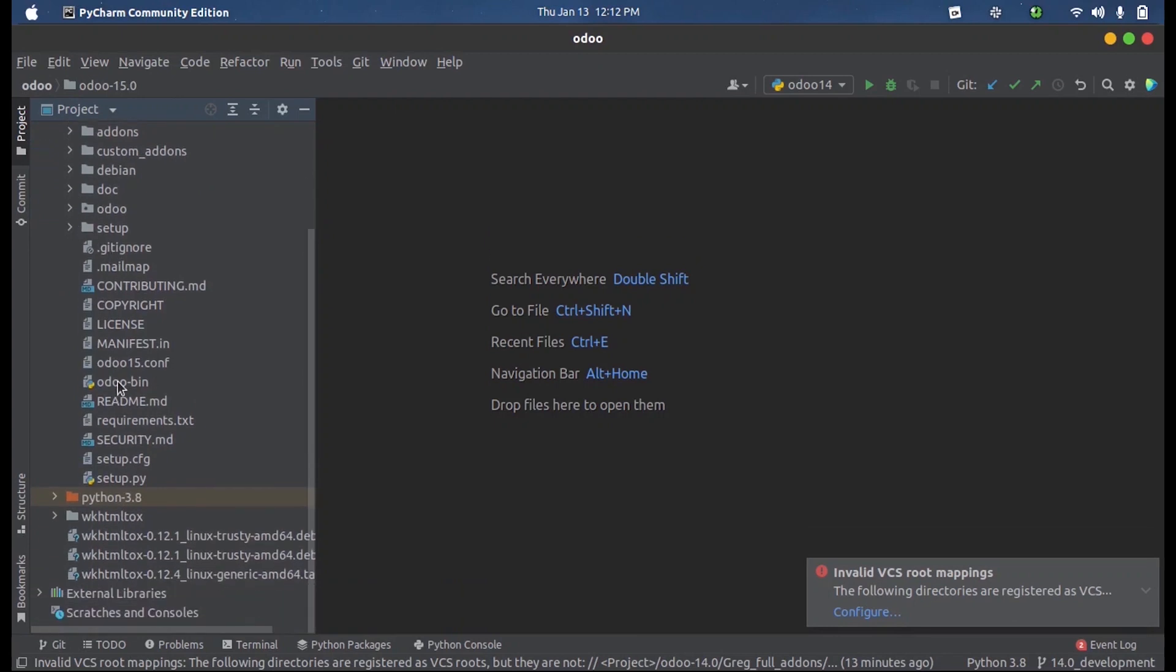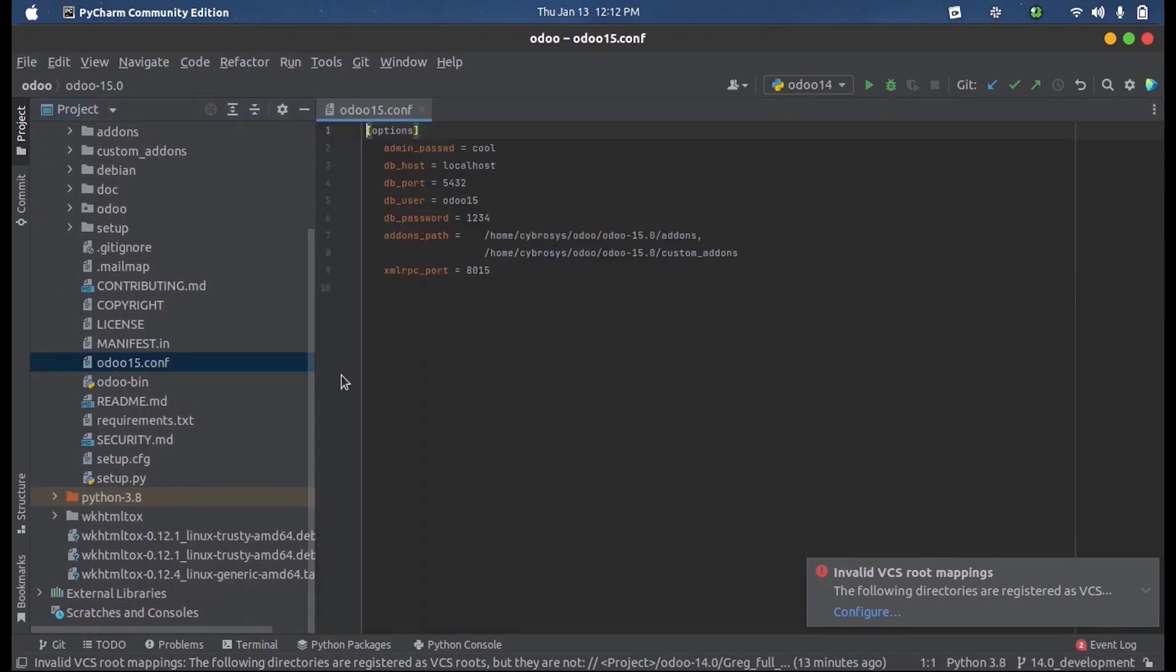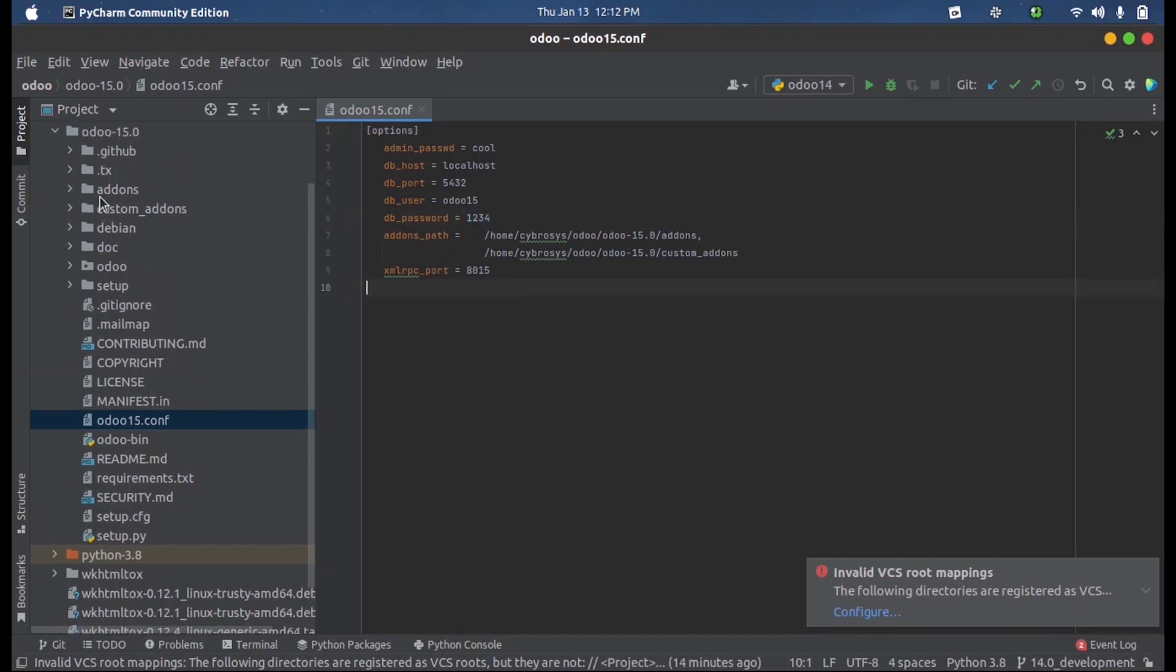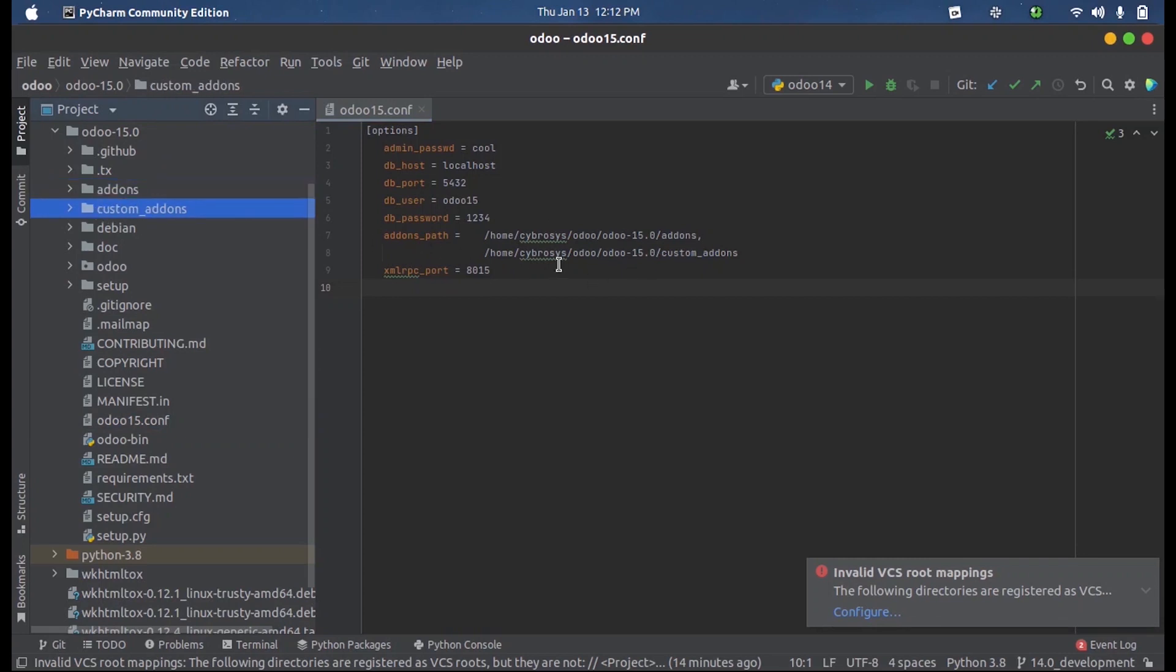I have created a config file inside which I need an admin password, DB host, and the DB port. For Postgres it will be 5432 as always, and the DB user, my Postgres username and Postgres password. Here the add-ons path, that is the add-ons of Odoo 15, the path location of this file and my custom add-ons location. This will run on port 8015.